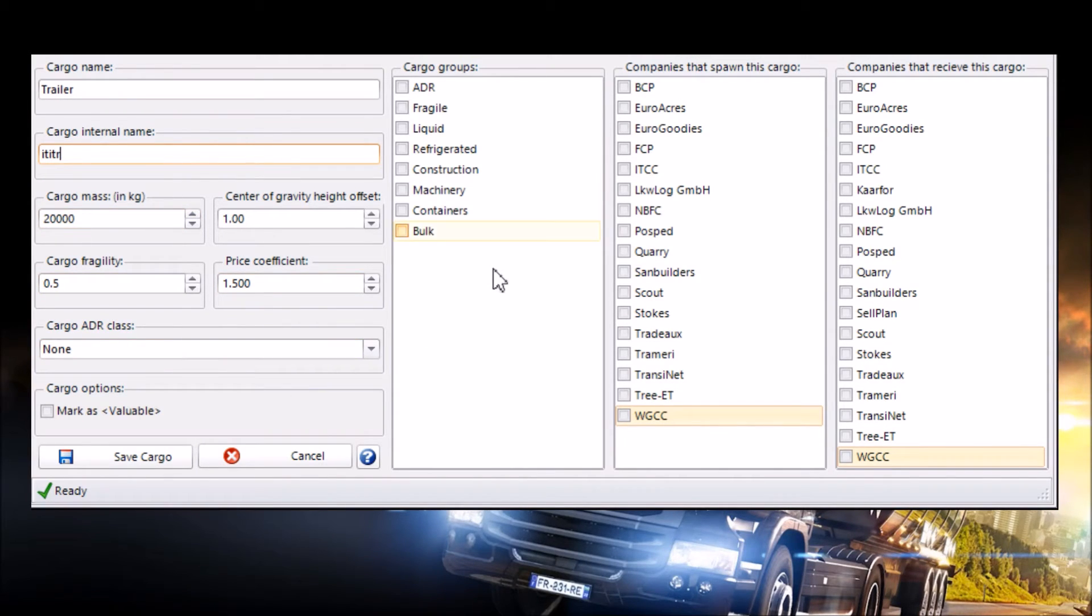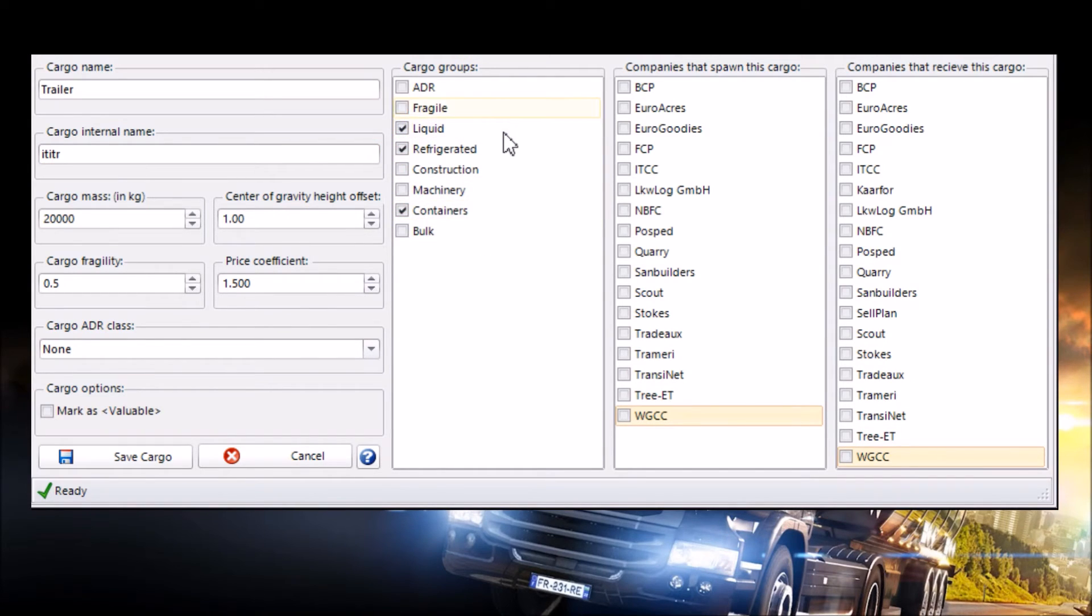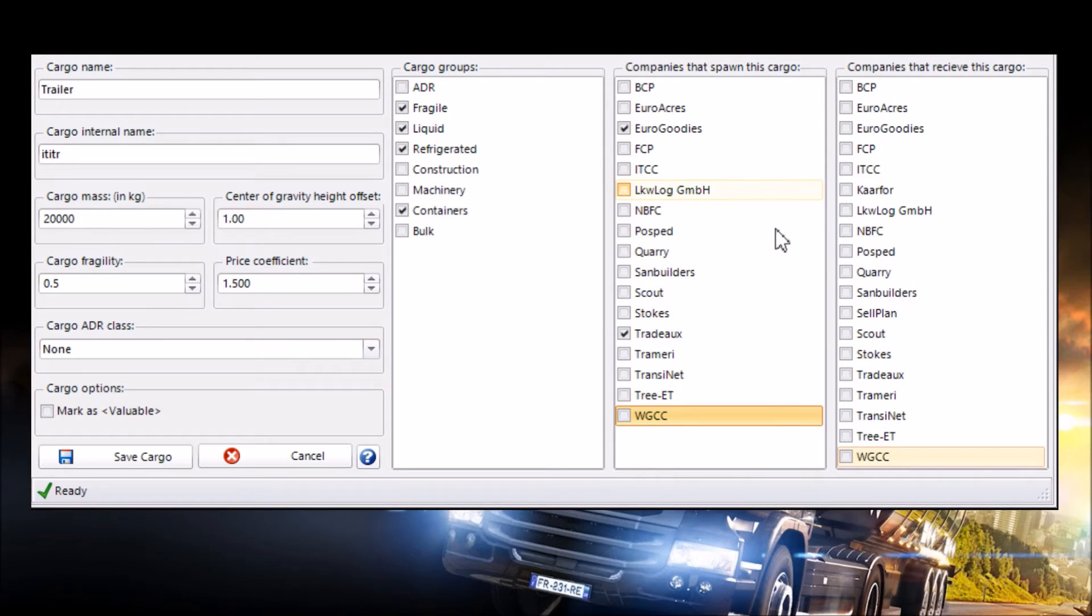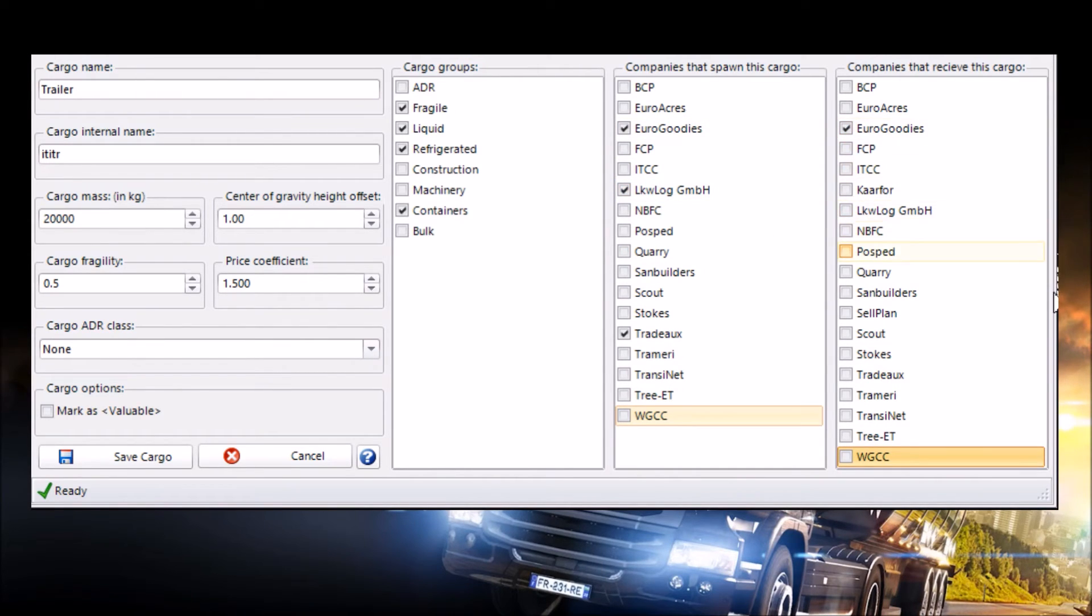Now with it being a square trailer you want to sort of do like containers, refrigerated, liquid and probably Fragile if you want to. Then I'd do these both the same so I'd normally go for something like Euro Goodies and Transdukes if I can pronounce it right. And then probably some other thing that's like Gimbia. Make sure you do the same on here as well so Euro Goodies and then Limbega and also Traydux.